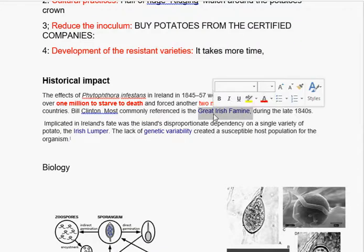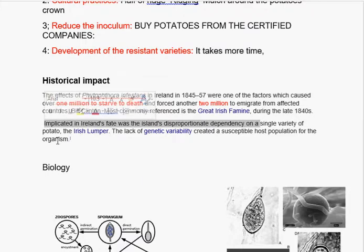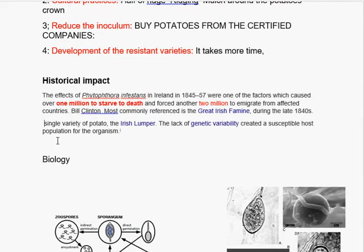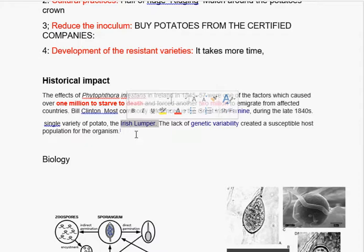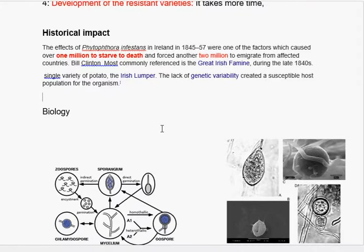The Great Irish Famine occurred during 1845. What was the reason for this famine? Because the whole region was depending on a single variety, called the Irish Lumper. So if there is one variety, there is a lack of genetic diversity, and the lack of genetic variability and diversity created a susceptible host, and this fungus infected the total crop.